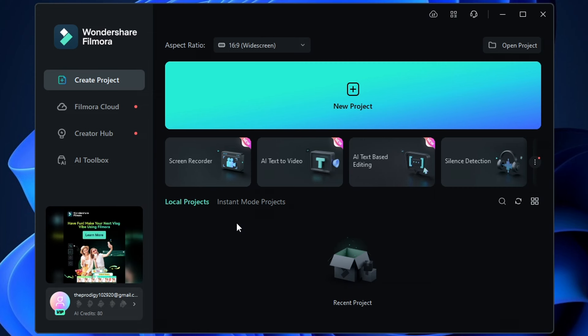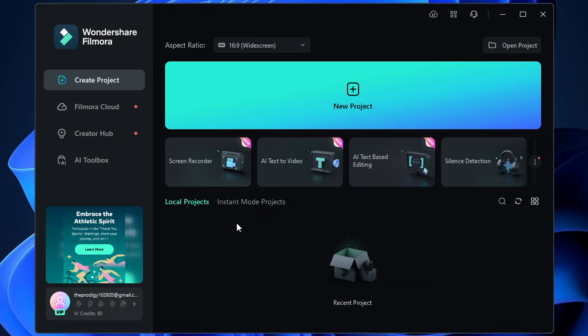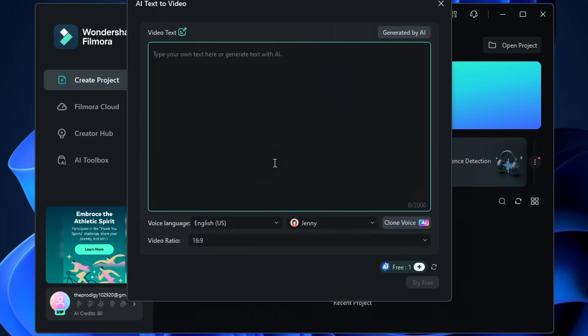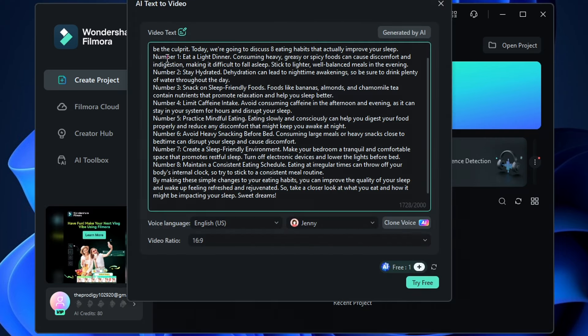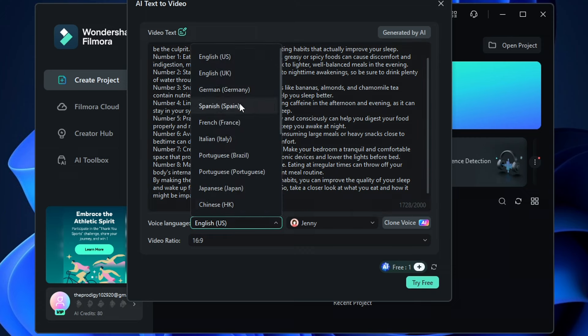Now, to make the video, click on the AI text-to-video option. Then just paste your video script here. You can change the video language to English, German, Spanish, French,